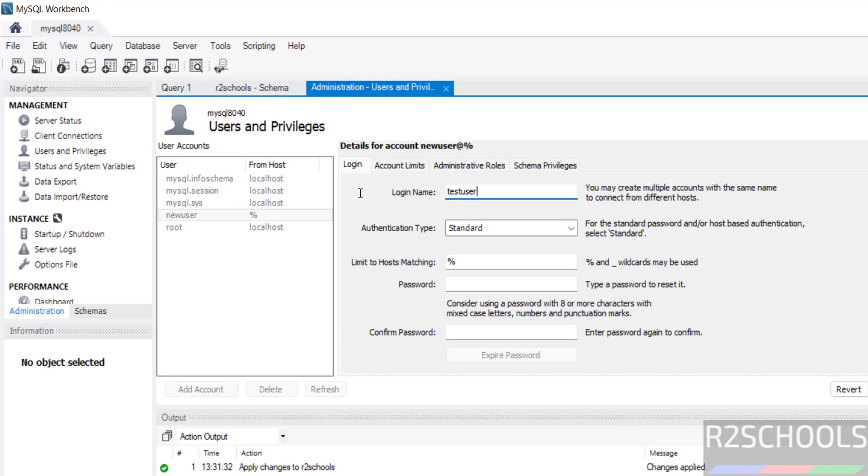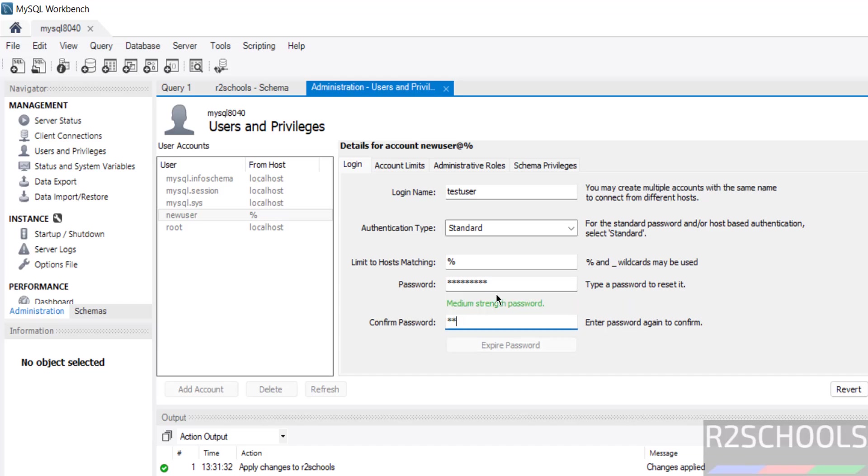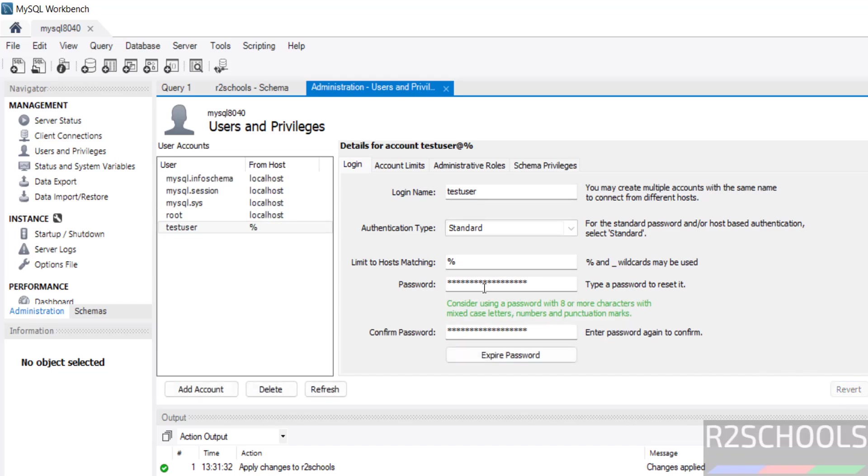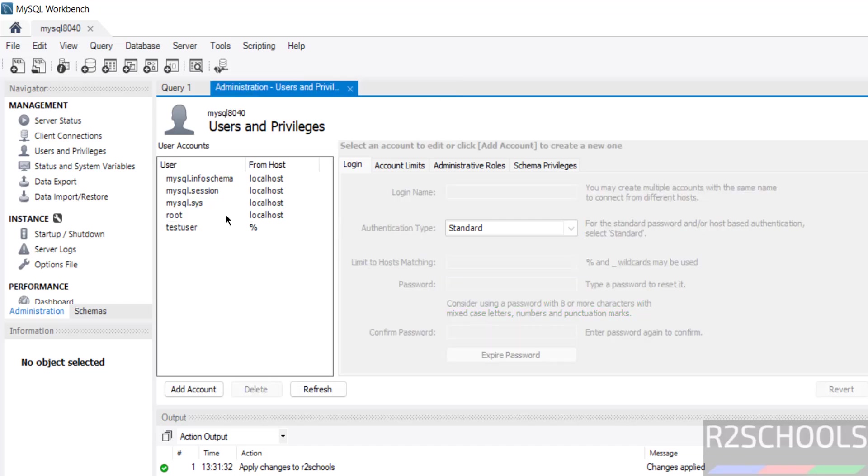Then provide the test, any user name, then provide the password for that user. Then click on apply. Then close is fun. See user is created. Close is fun.